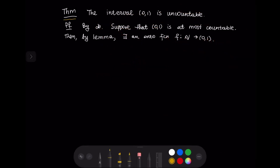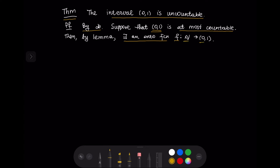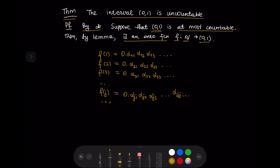Let us now prove that the interval (0,1) is uncountable. We are going to prove this by contradiction. If (0,1) is not uncountable it means it is either finite or countable, so it is at most countable. But we have just proven in the lemma that if a set is at most countable then there exists an onto function f from the set of natural numbers to (0,1). The function f has values in the interval (0,1), so we can describe these values using decimal notation.